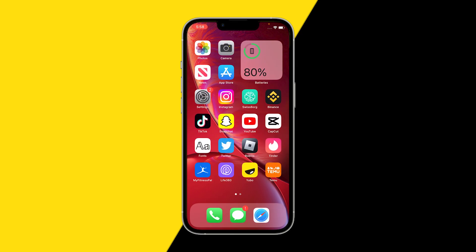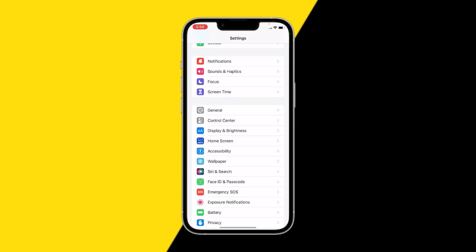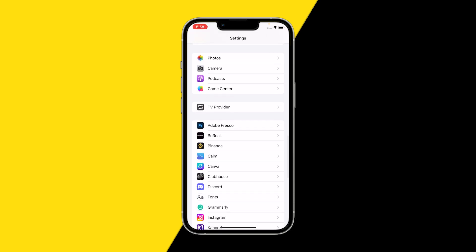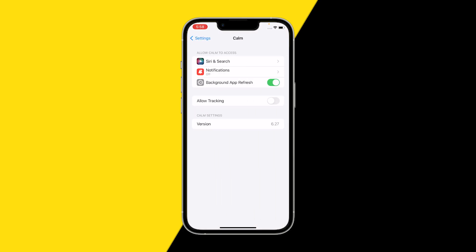The first one is going into Settings, scrolling down till you find the Calm app, and making sure that background app refresh is on. This could be one of the reasons why your background music isn't playing.